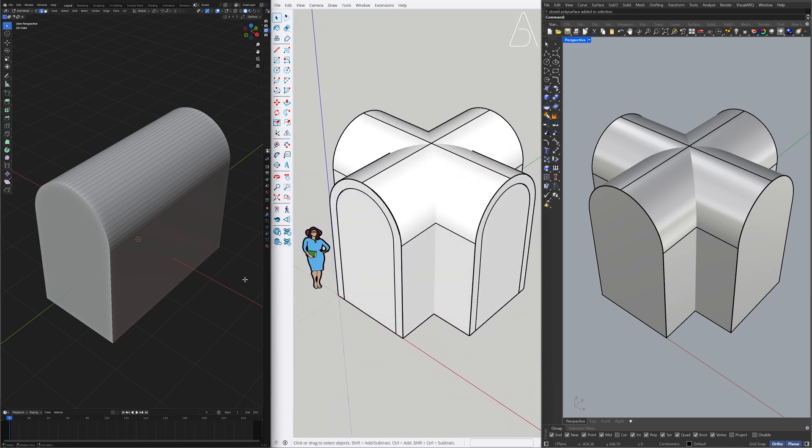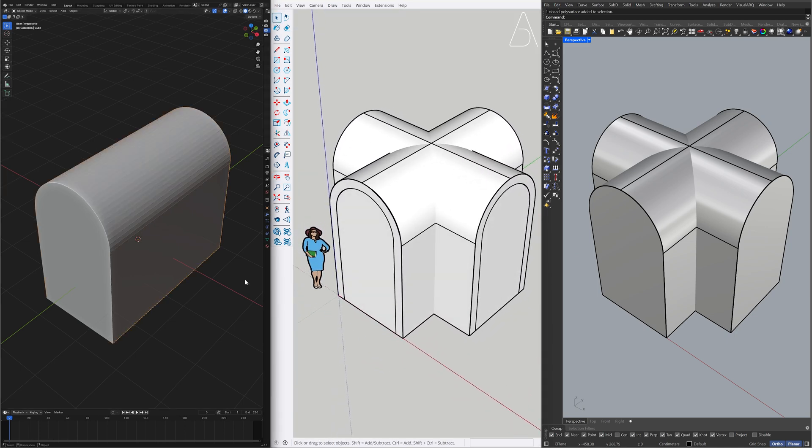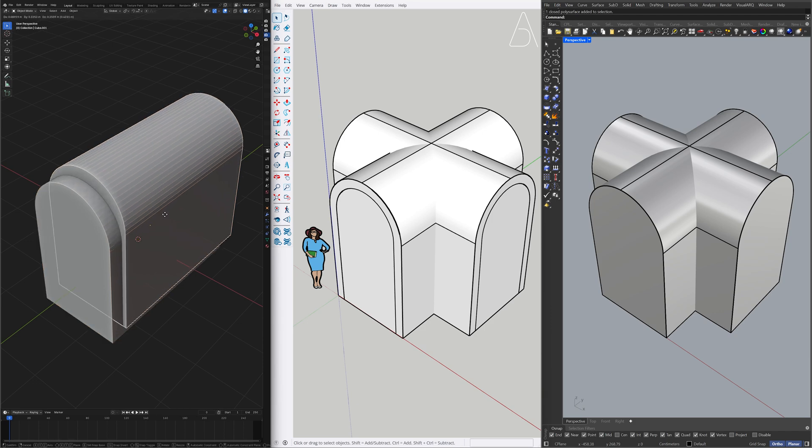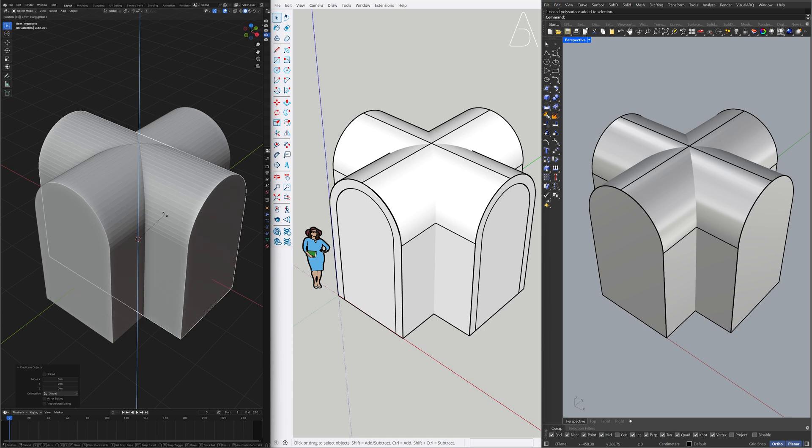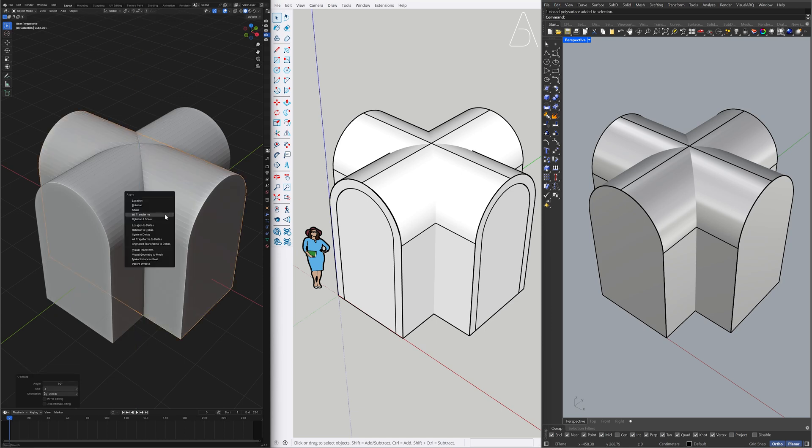Object Mode. Duplicate. Right-click. Rotate. Z. 90 degrees. Apply. Rotation.